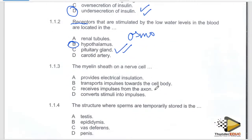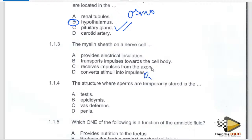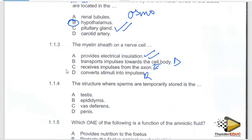The next question is about the myelin sheath on a neuron. The options are: provide electrical insulation; transport impulse towards the cell body, which is the dendrite; receives impulse from the axon, which is the effector; converts stimuli into a nerve impulse, which is the receptor. The answer is A — the myelin sheath provides electrical insulation.